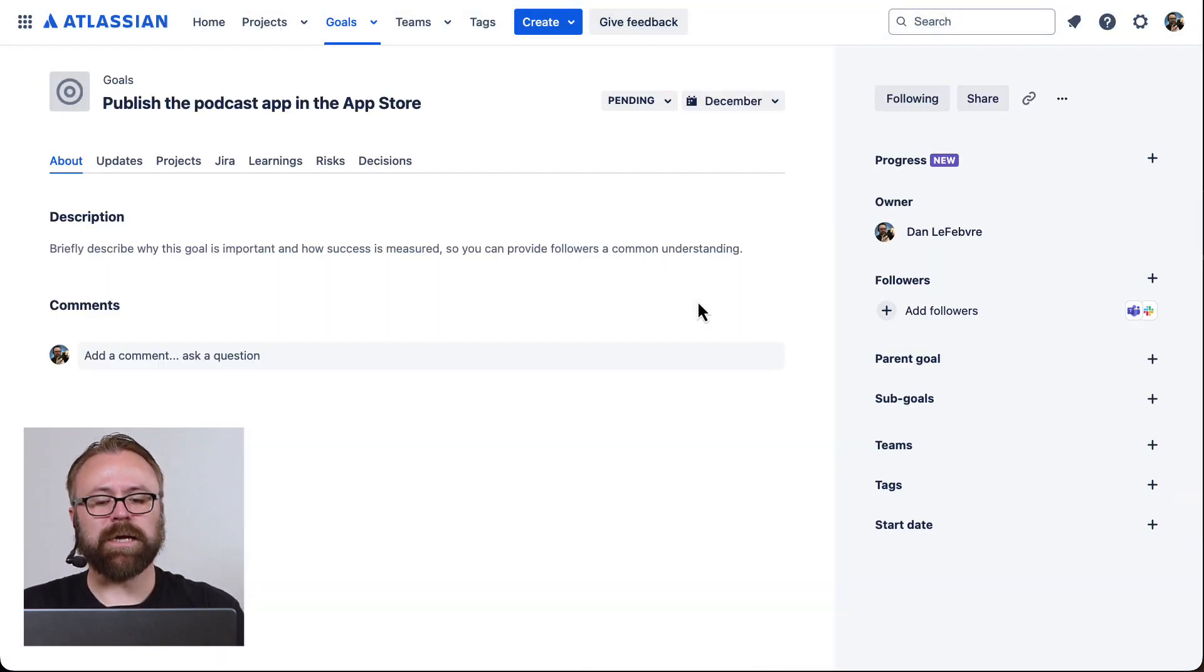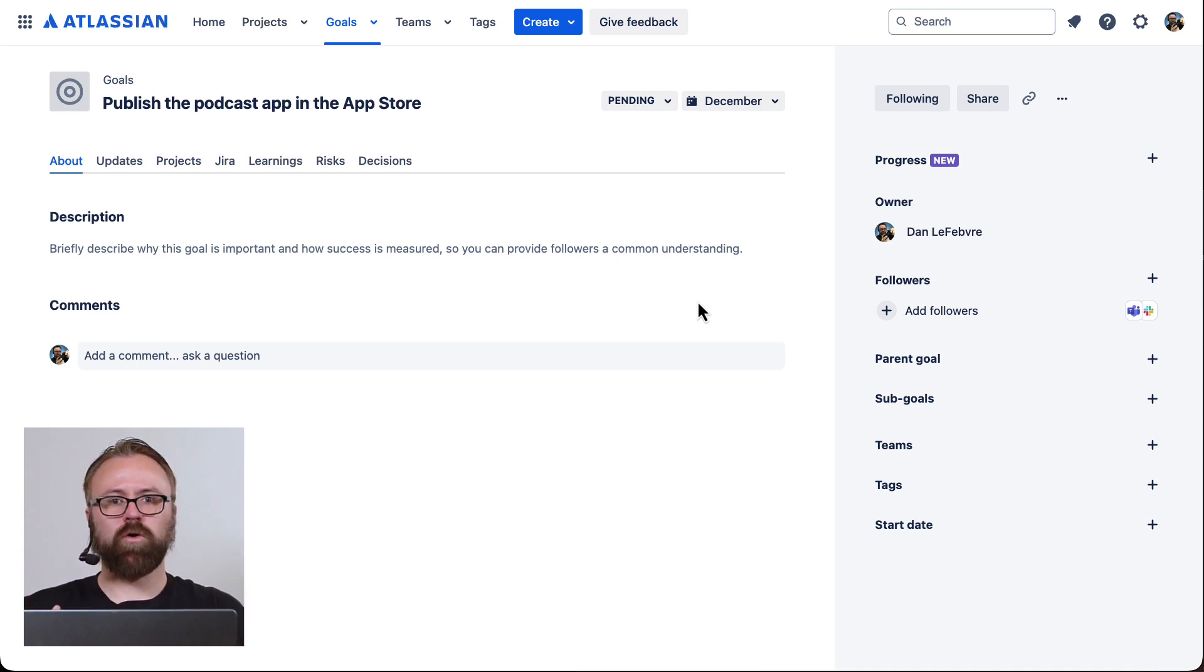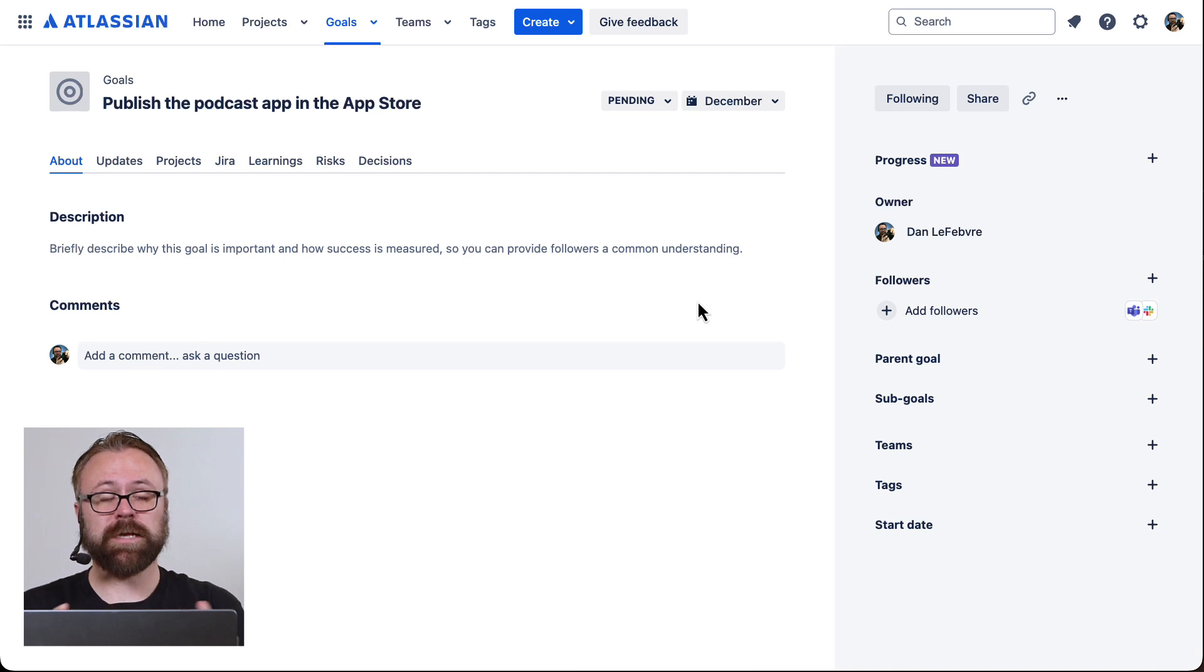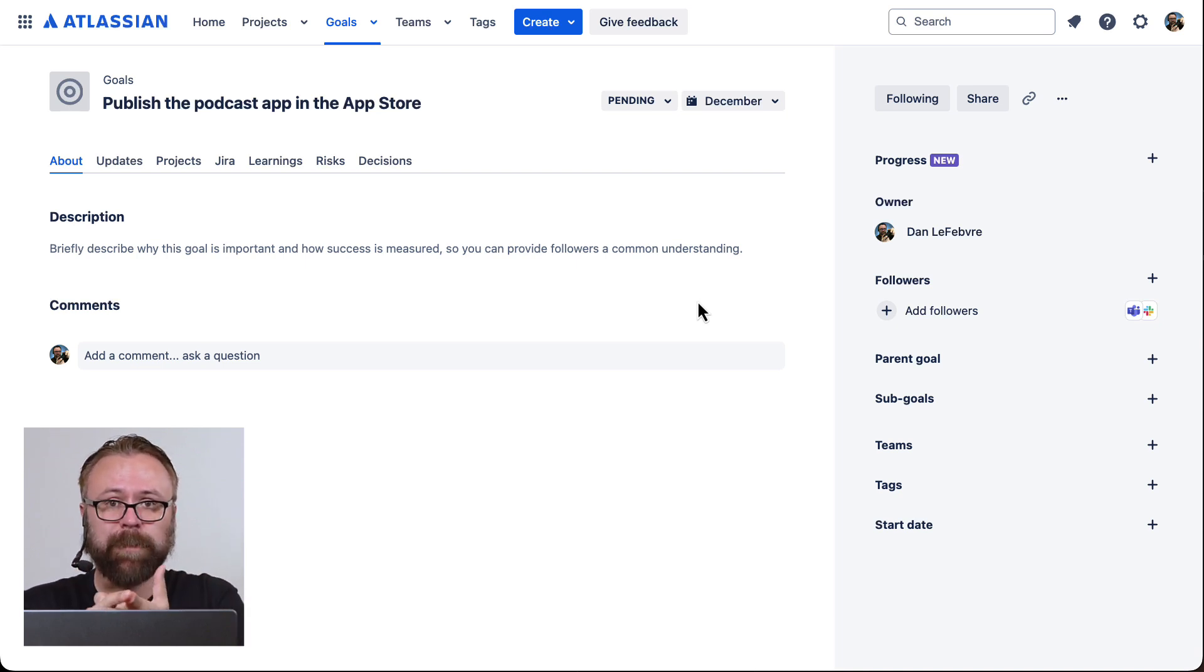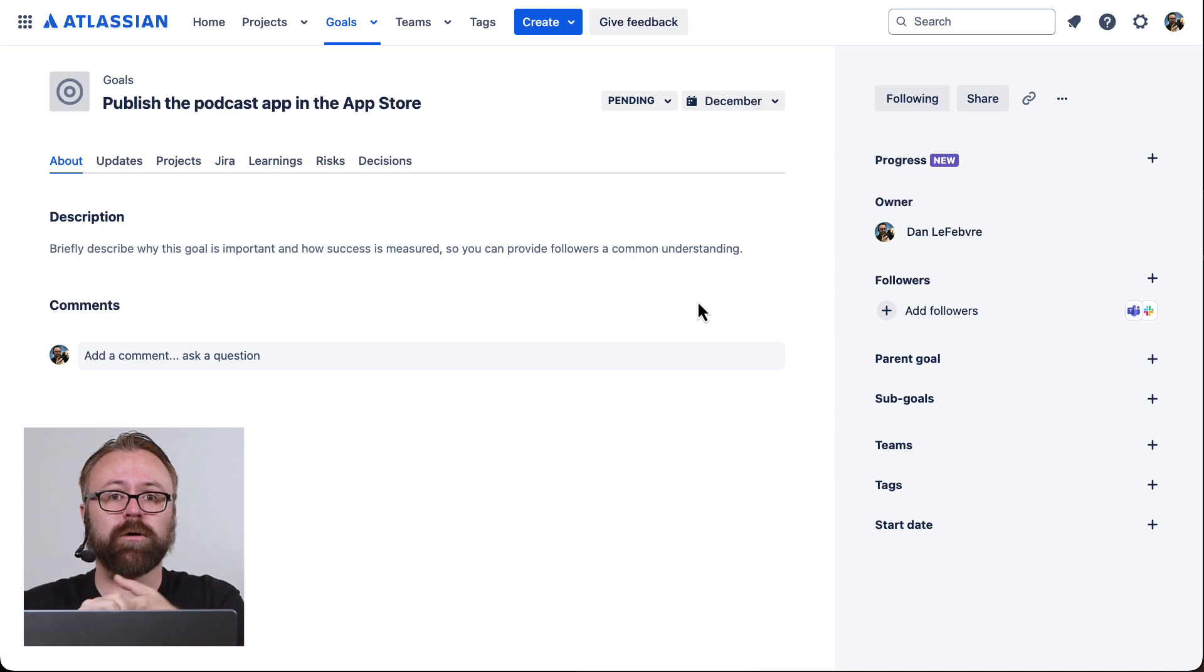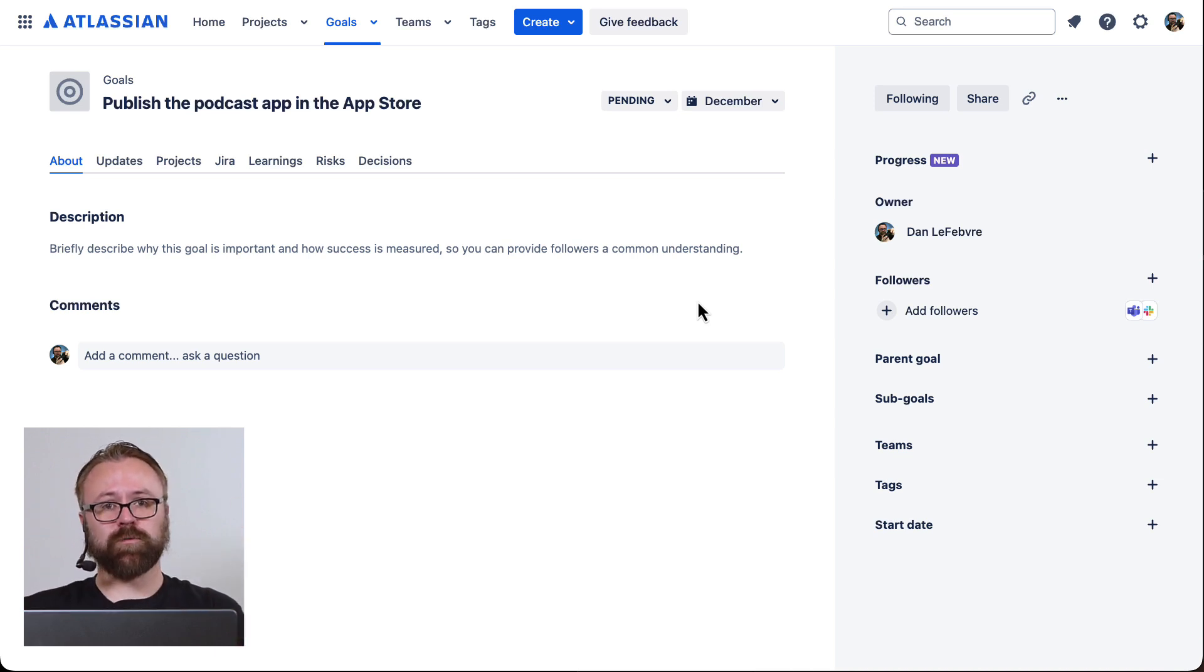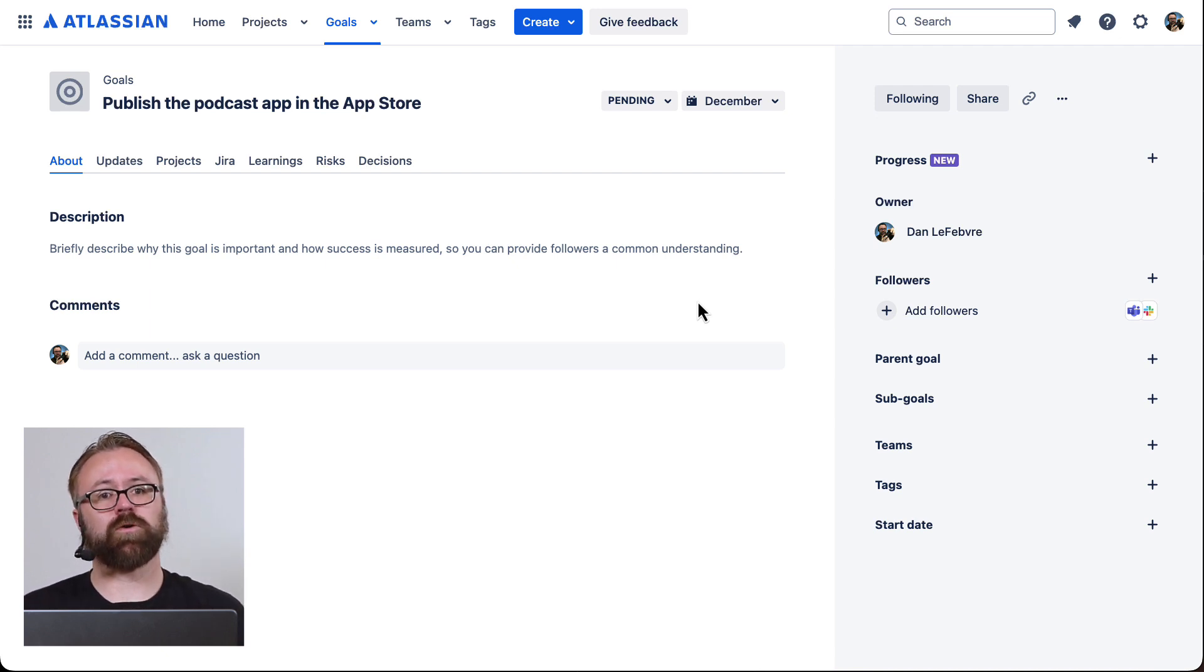Now that we have a goal created, you'll notice that we have this whole other interface where we can link issues, projects, and things from inside JIRA to the goal. Maybe we have a project to get the app designed, another for the dev team to build the functionality. Then we can tie together the epics from different projects to the goal as a way of tracking it all, sharing updates across all the teams and so on.